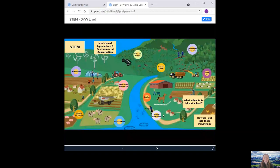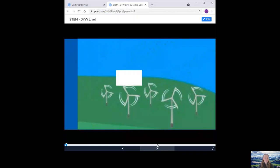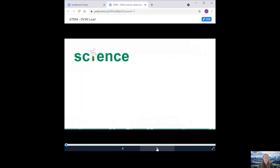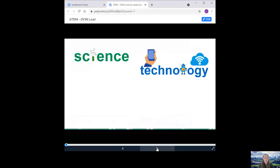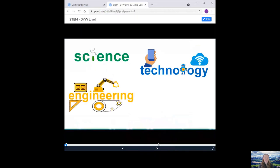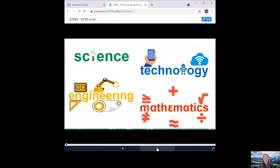So what is STEM? Science, Technology, Engineering and Mathematics.